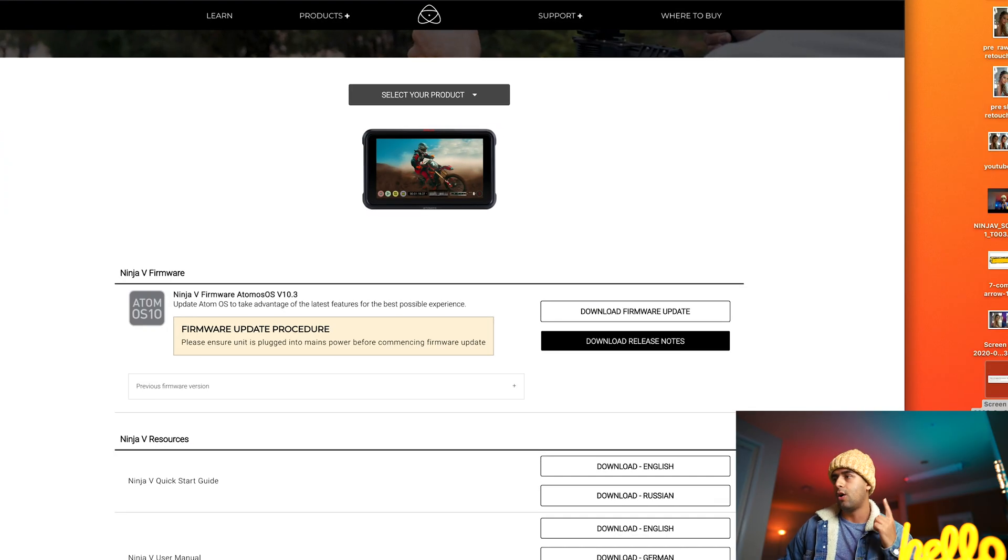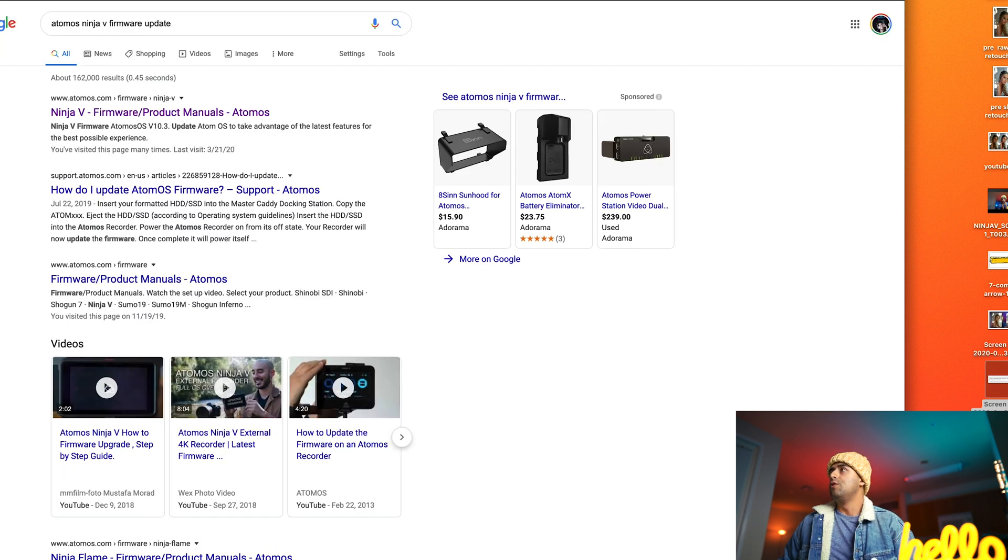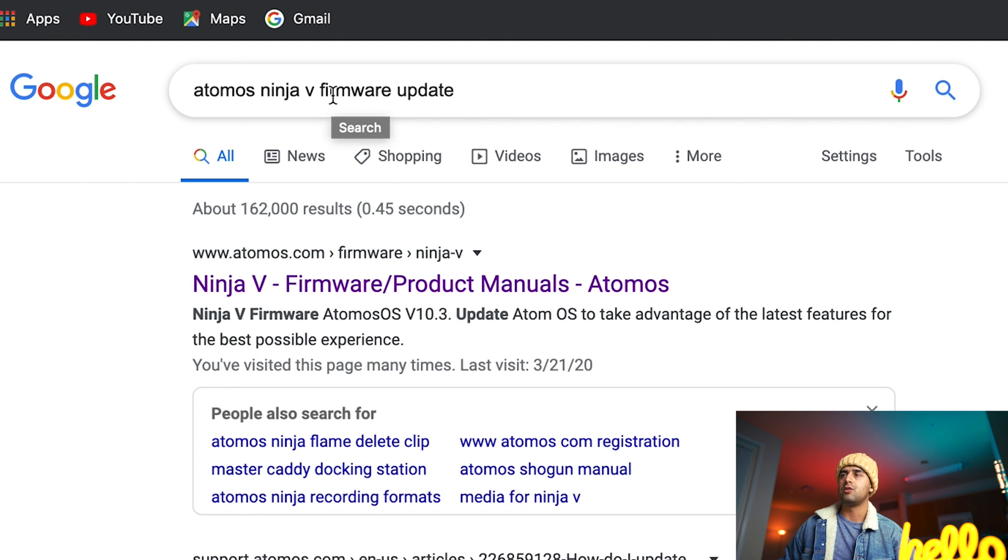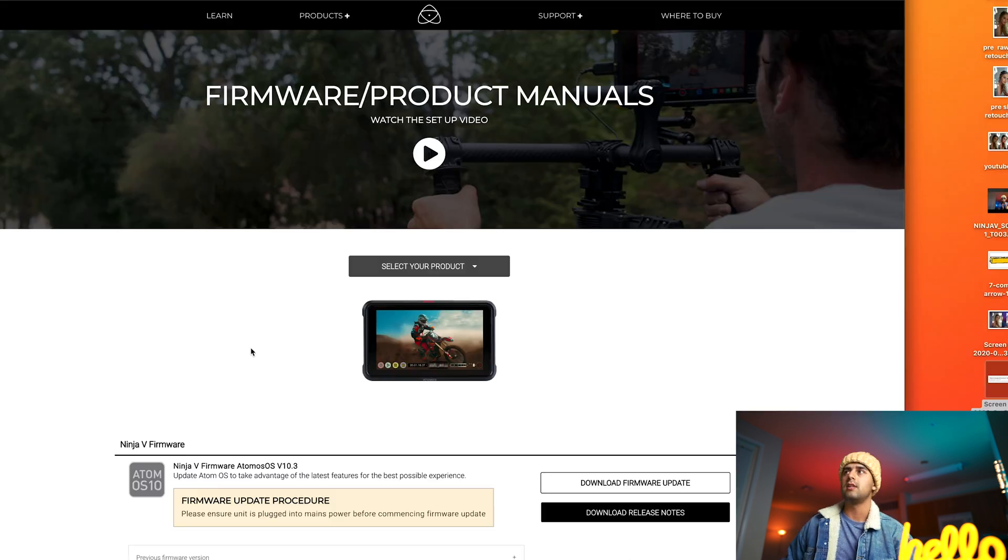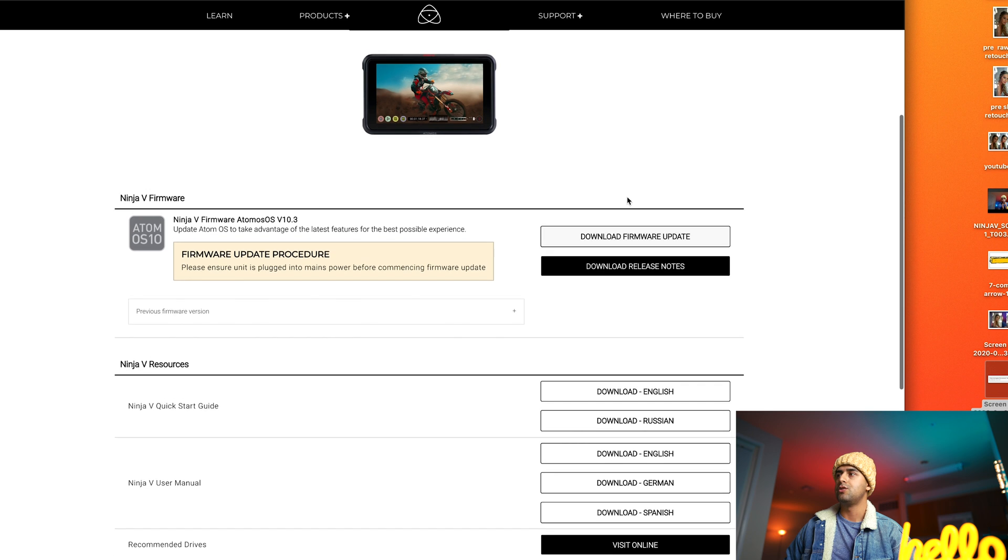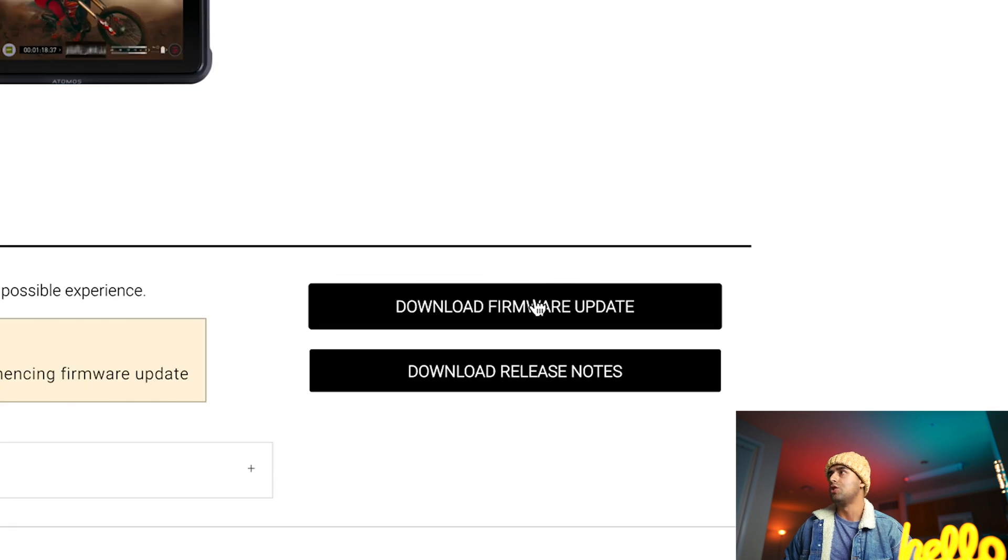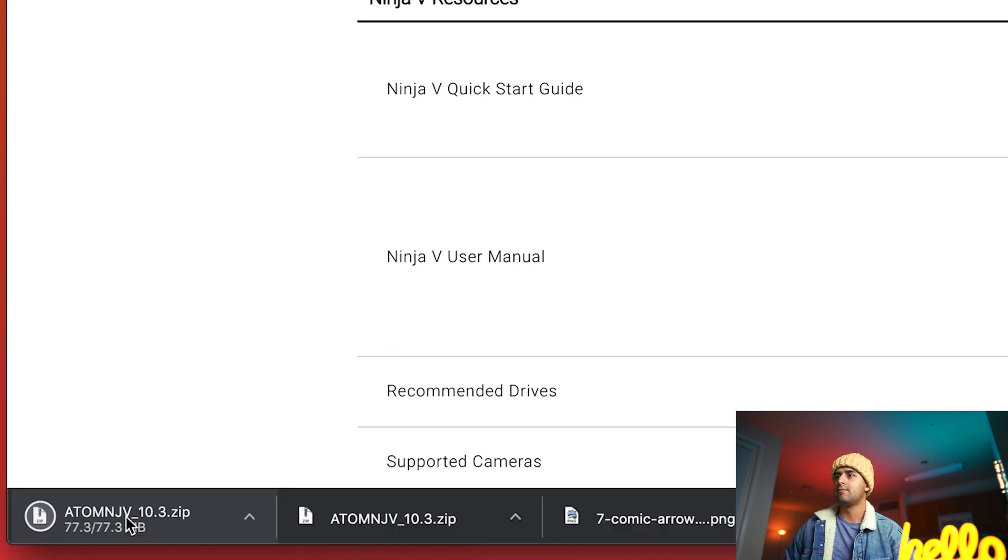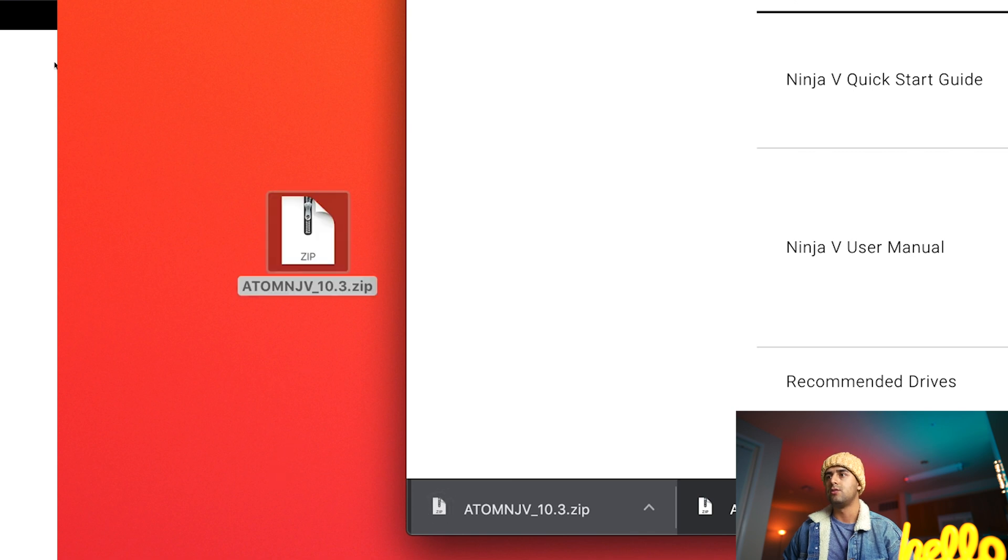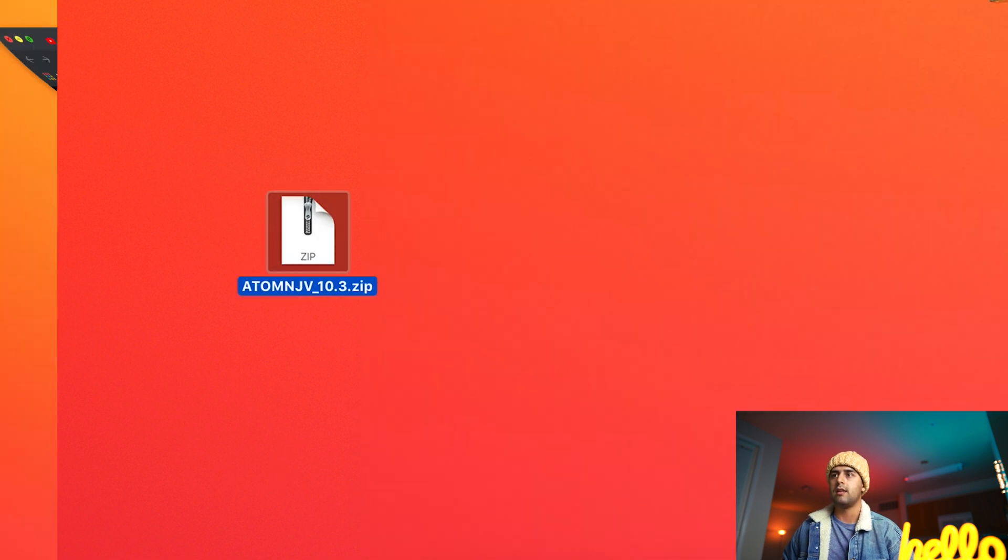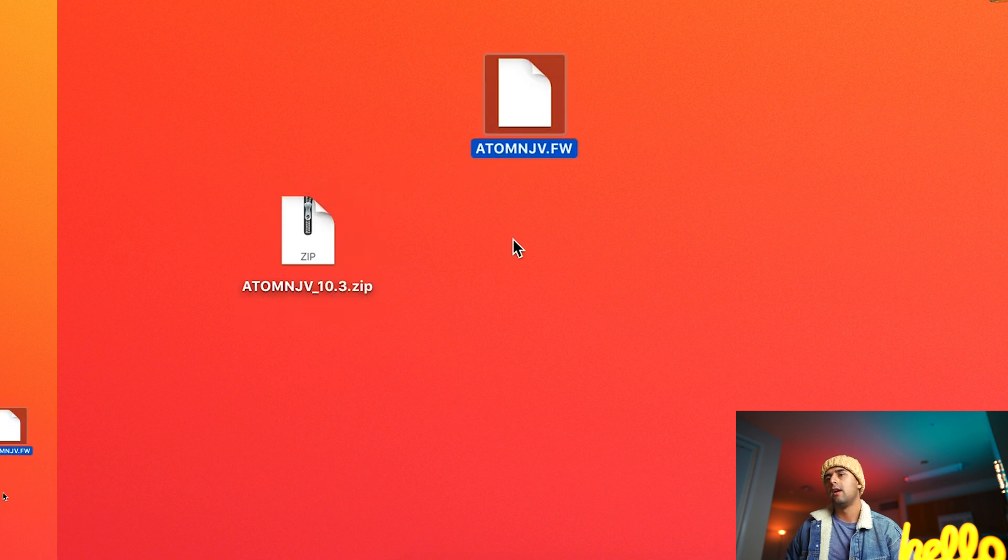We're going to go to the computer. If you search on Google Atomos Ninja 5 firmware update and click on the first link, you will come to that page. You should download the firmware update and a zip file is going to be introduced to the page. You double click it and there is the file right here.